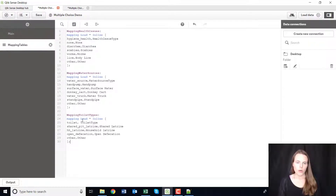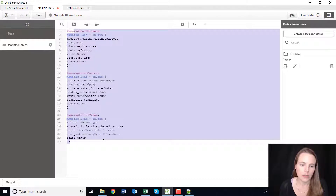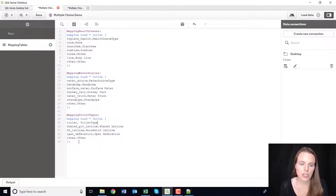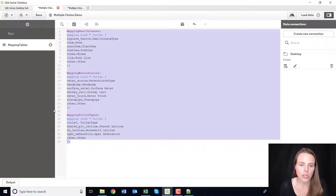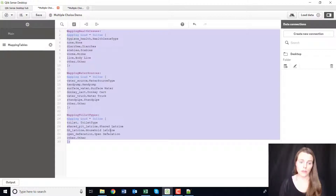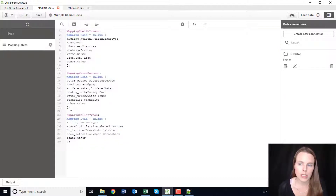There we have our three mapping tables — we've just loaded them right inline, so it's not bringing them in from an external source. I believe you could actually bring these in from a CSV or an Excel file, but I've decided to put them directly into my Cliq script.